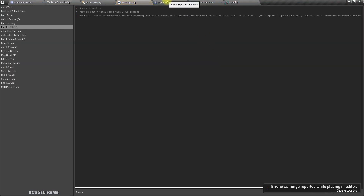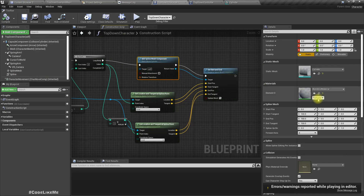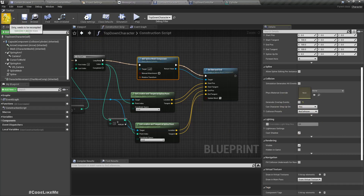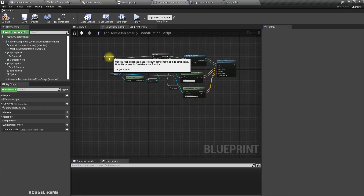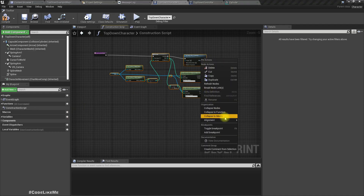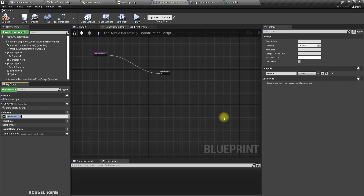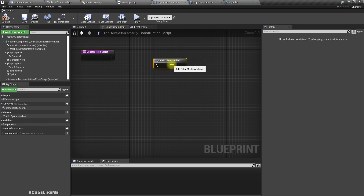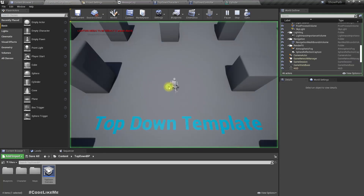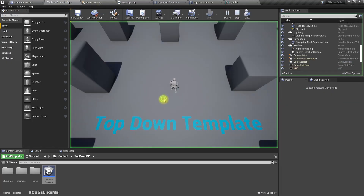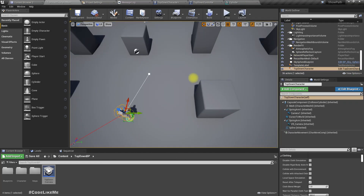We need to disable collisions — actually it already doesn't have any collisions and no overlap events. Now let's collapse this part to a macro — not necessary to be a function — let's call it 'Add Spline Meshes'. We don't need this in the construction script so I'll disconnect it — that was only for preview purposes.